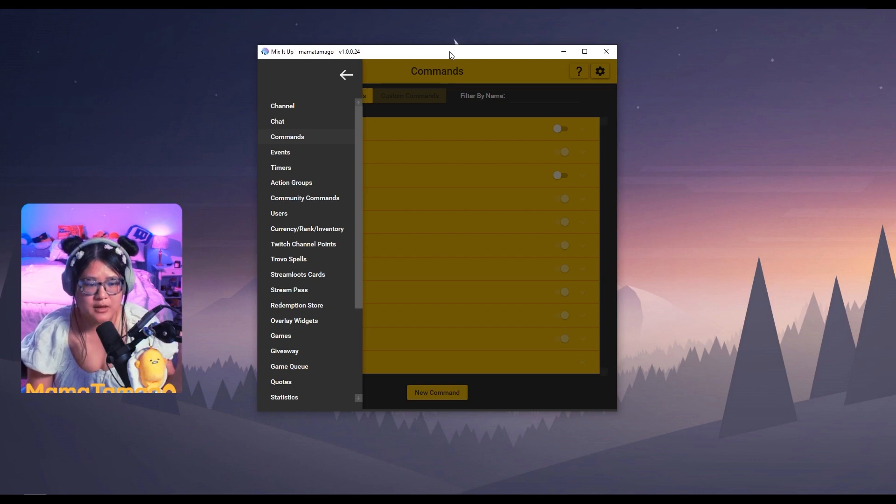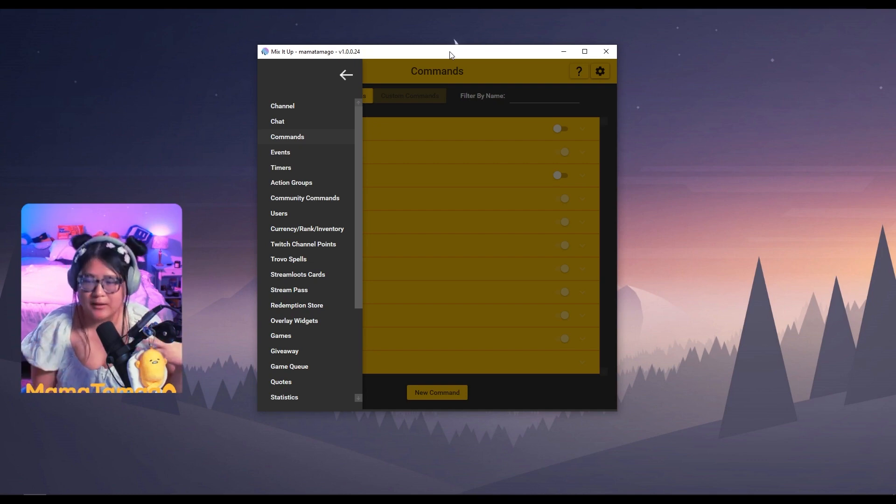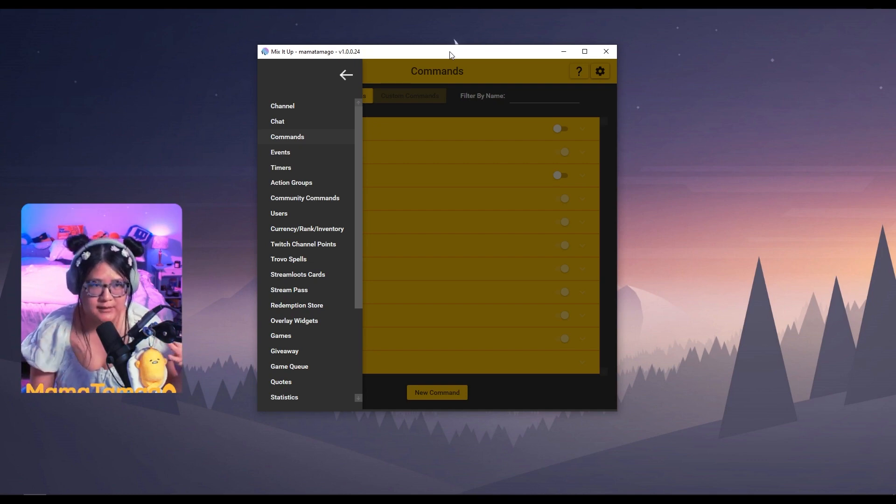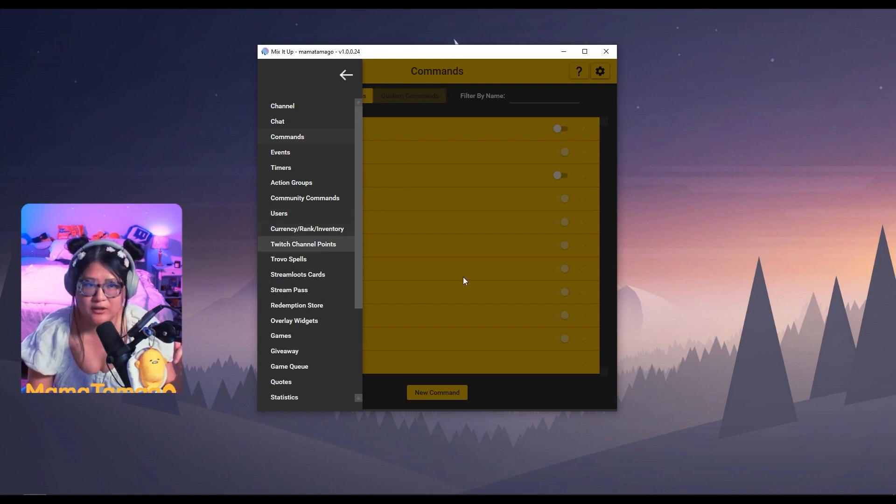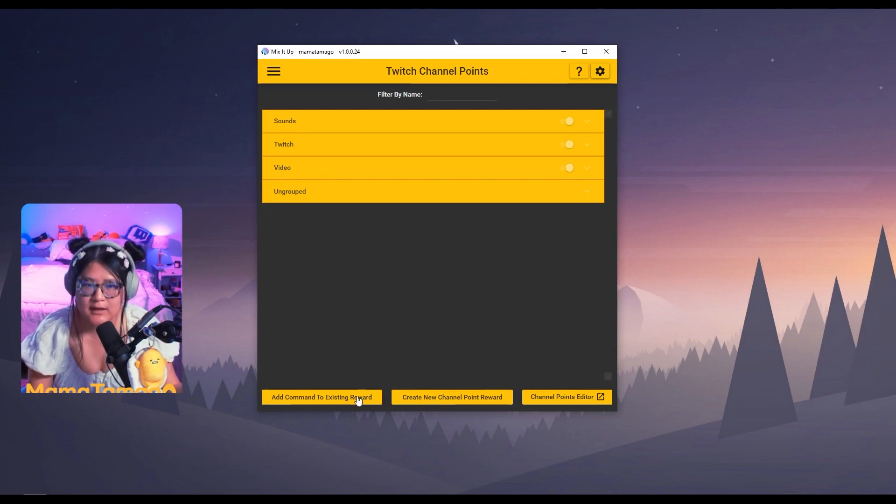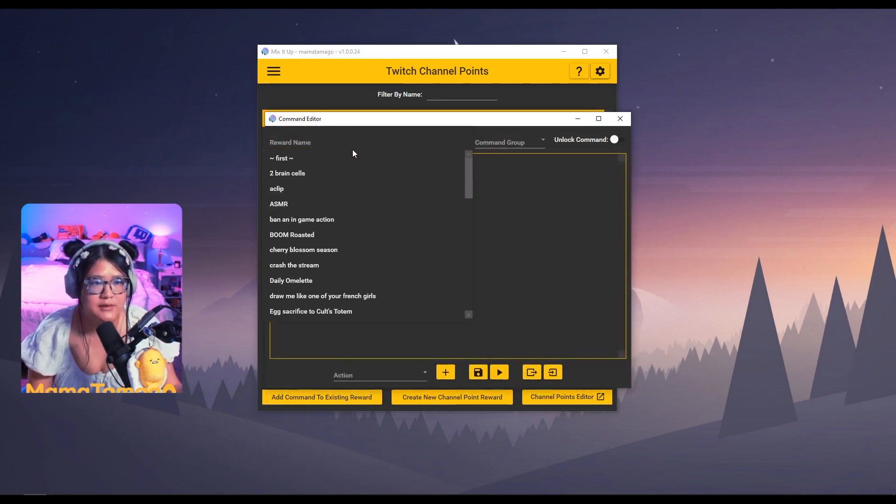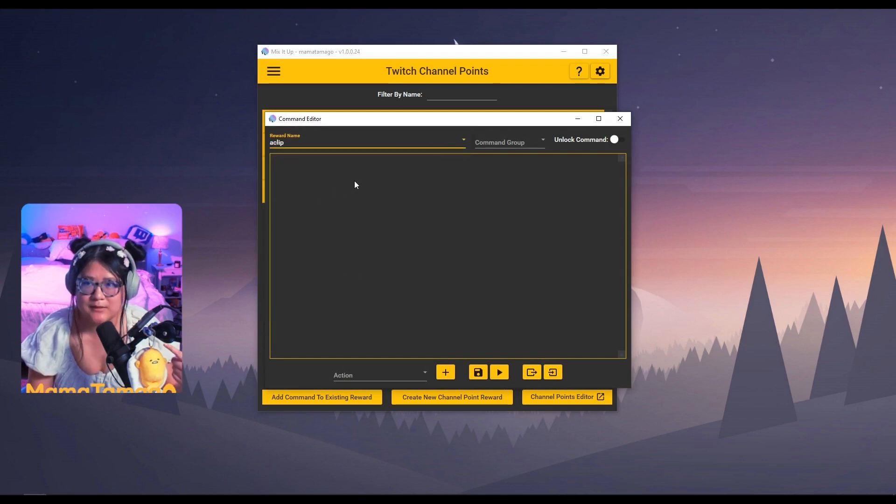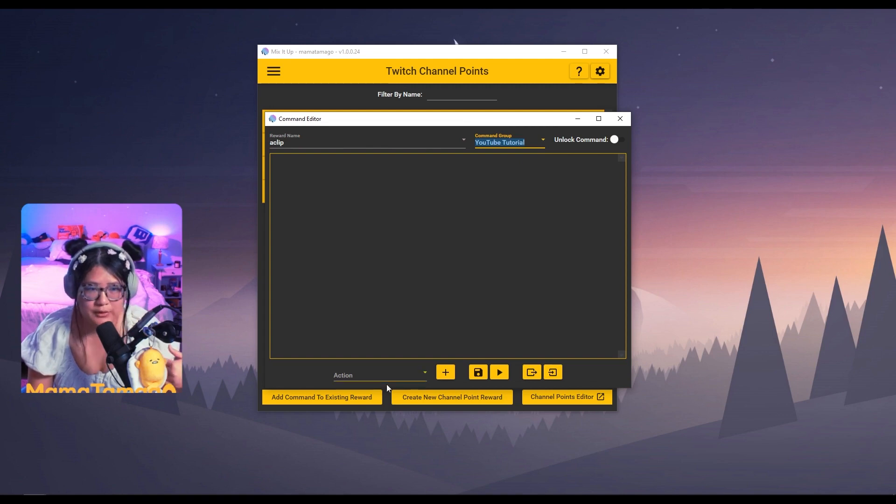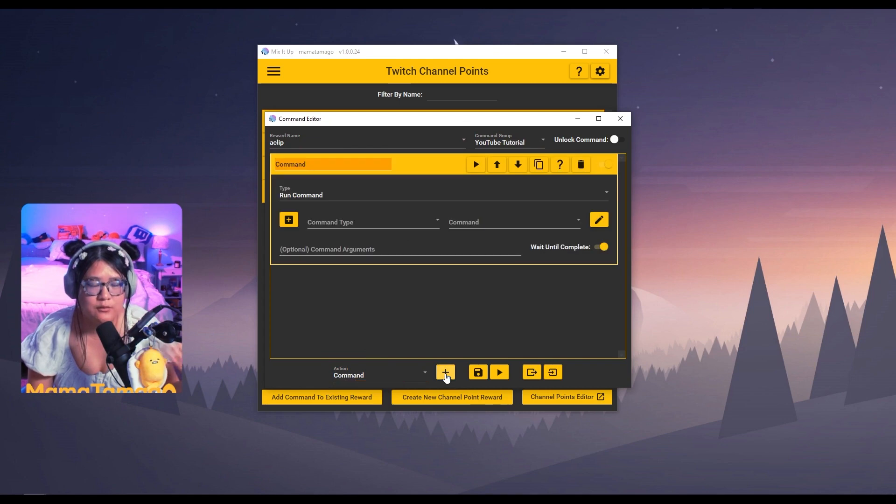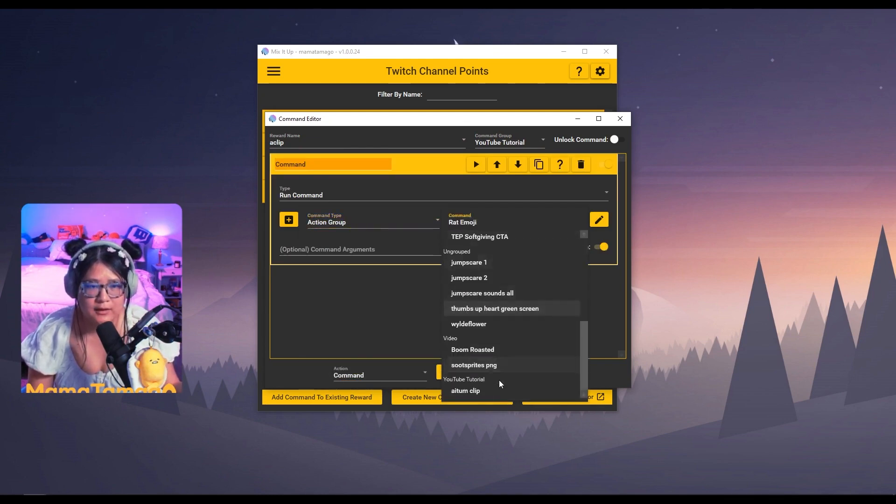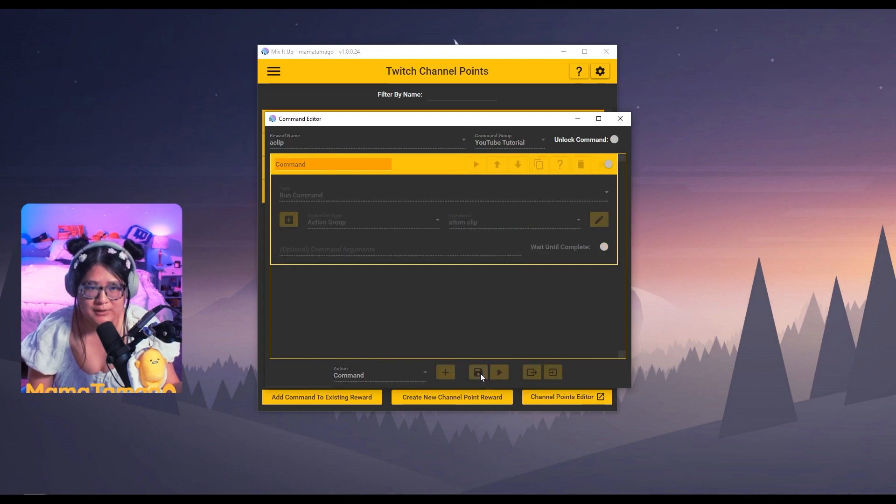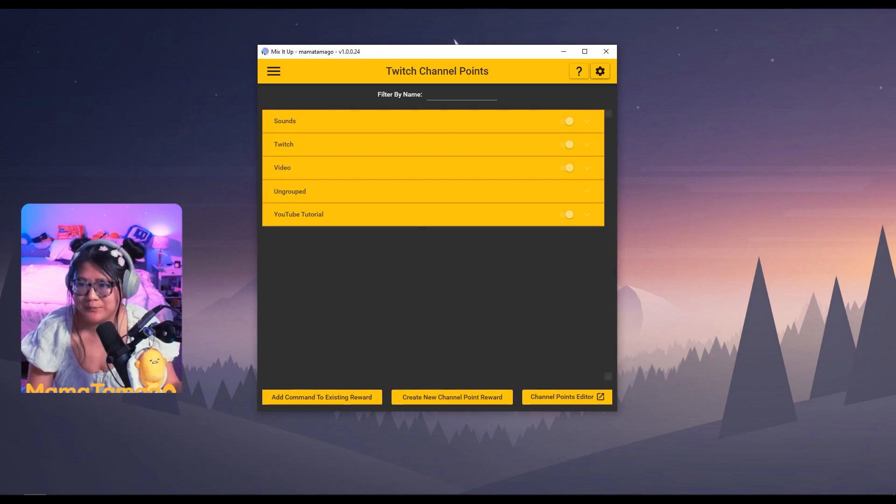One note about the chat command, you can of course limit it to people. So you can limit it to regulars, to moderators, to only yourself, depending on whatever you want the case to be. Now let's also make a channel point with that. So let's go to Twitch channel points. You can either create a new channel point reward or add existing, depending if you already have it. I believe I already have something called a clip from last time. So I'm just going to add it to existing. The command group will be YouTube tutorial for me. And then again, same thing. We are going to add a command in here. We are adding the action group that we've already created on our first step. And then just press save over here. You then decide how much you want it to cost and it should run as well.